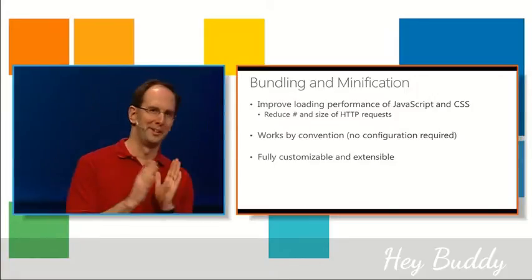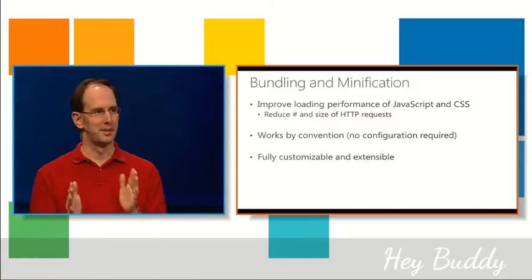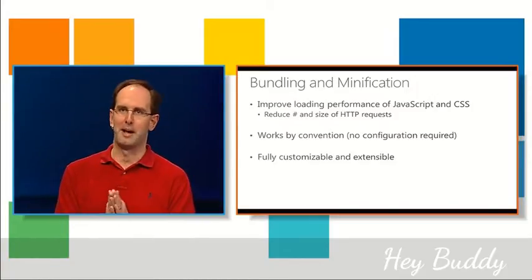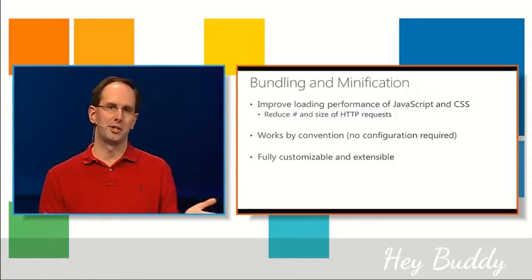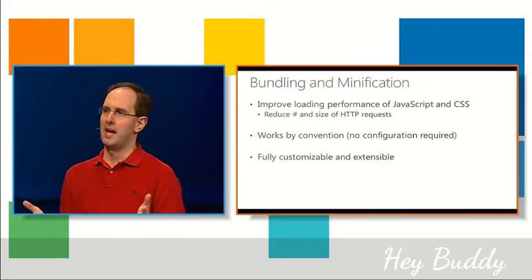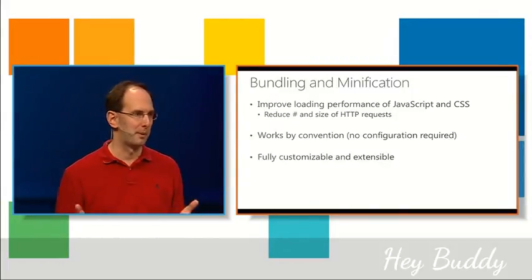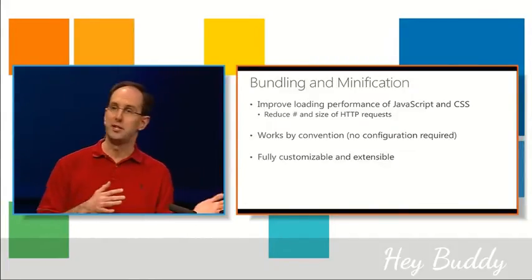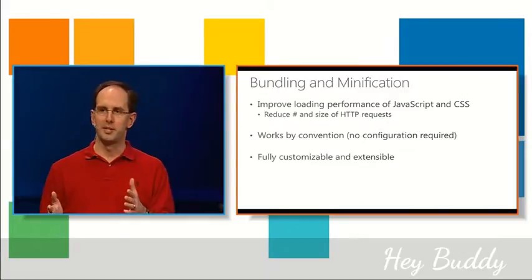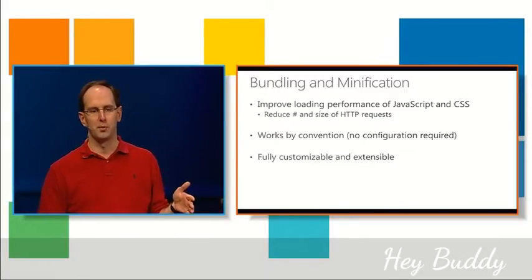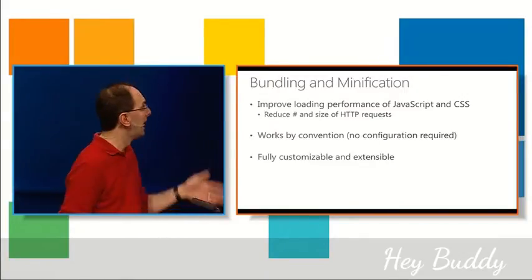But we have this built in, and so you can now take advantage of it within your applications. And for people that are wondering, I have no idea what this means, why I would care about this. Basically, it makes your sites faster, and it makes your app experience better for your users.